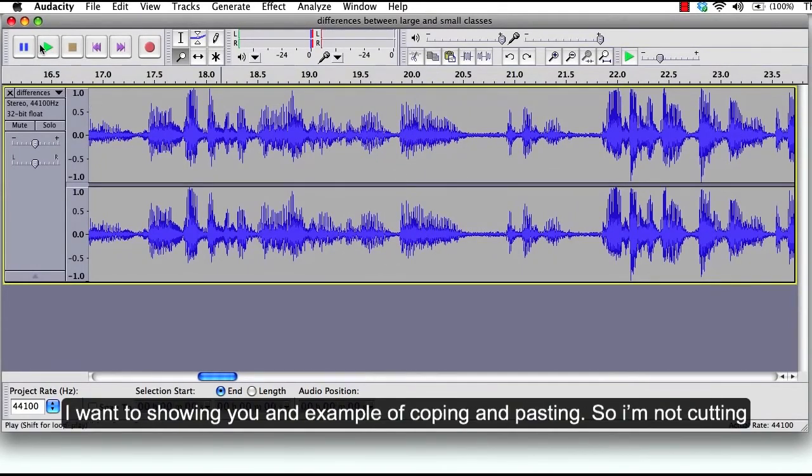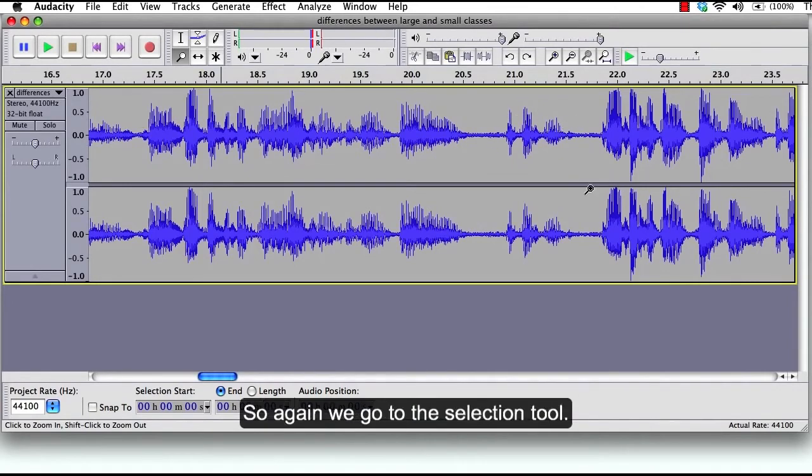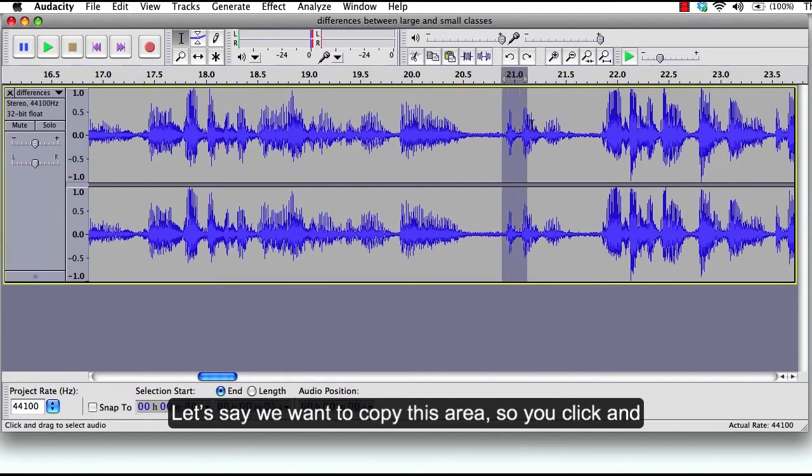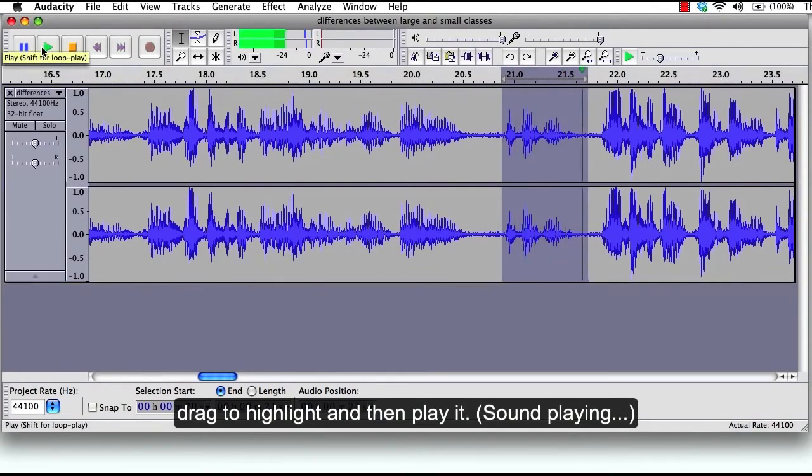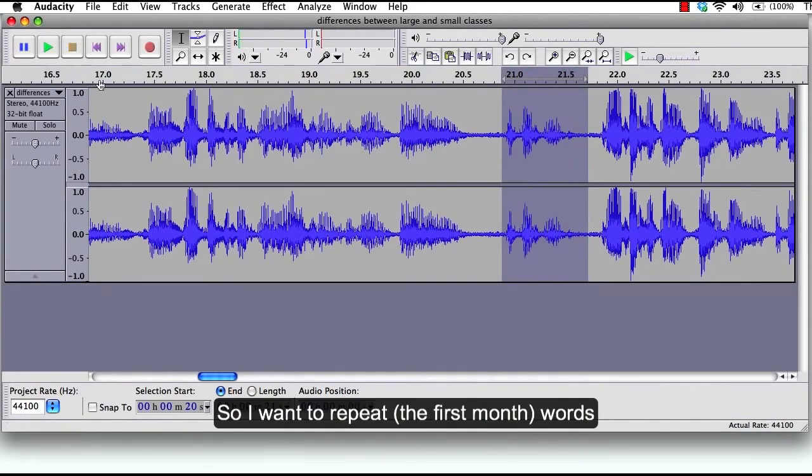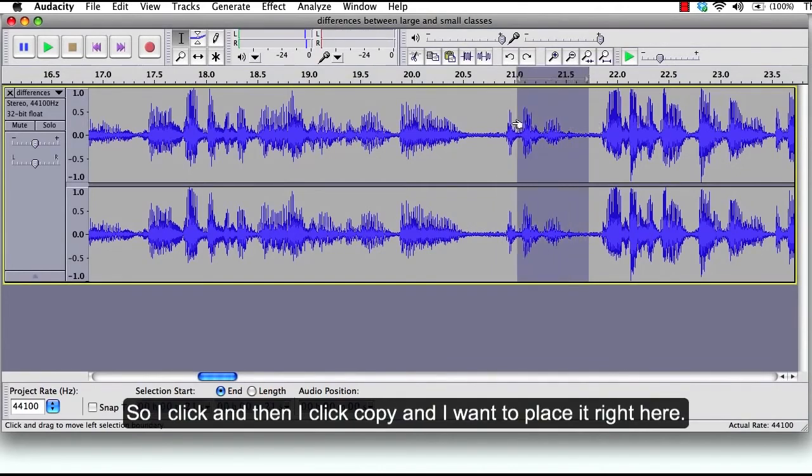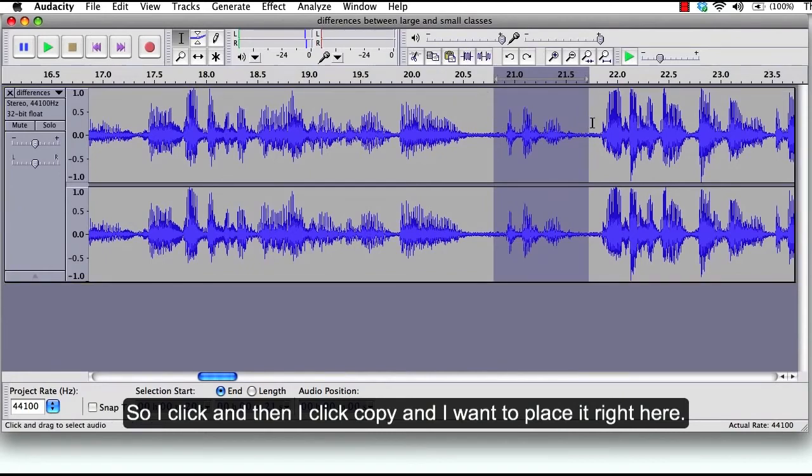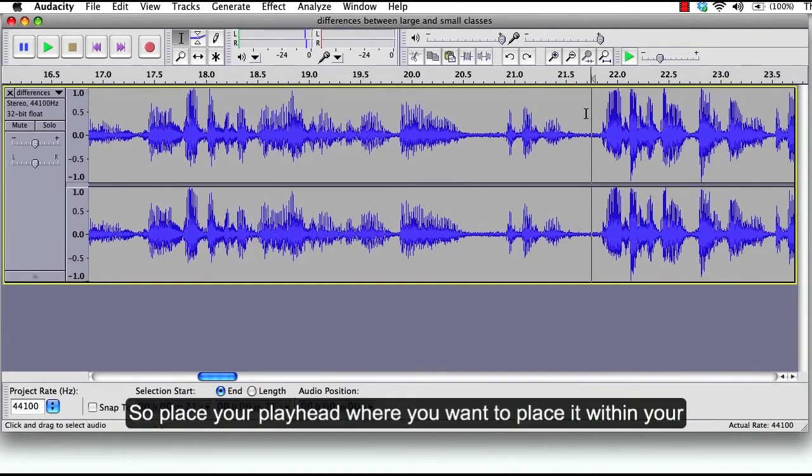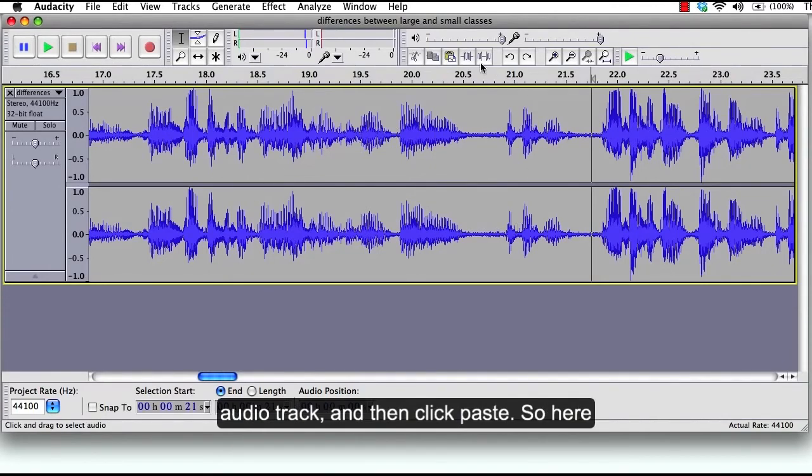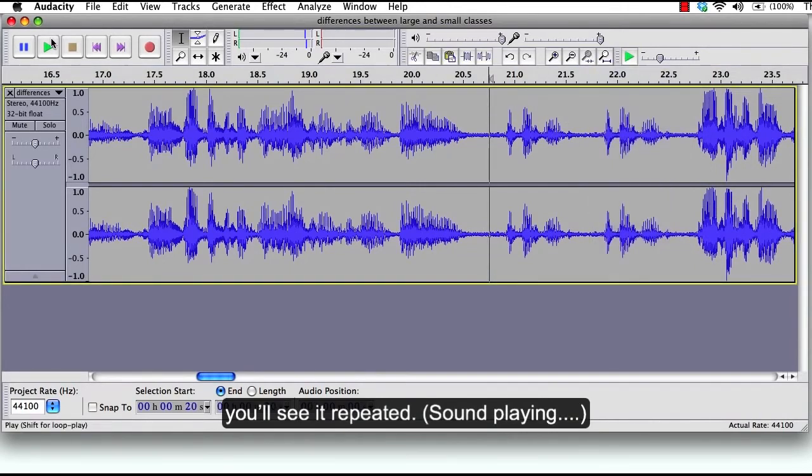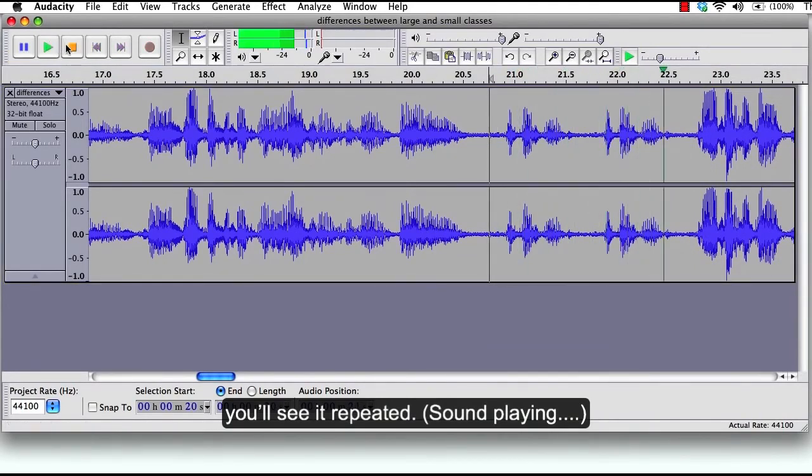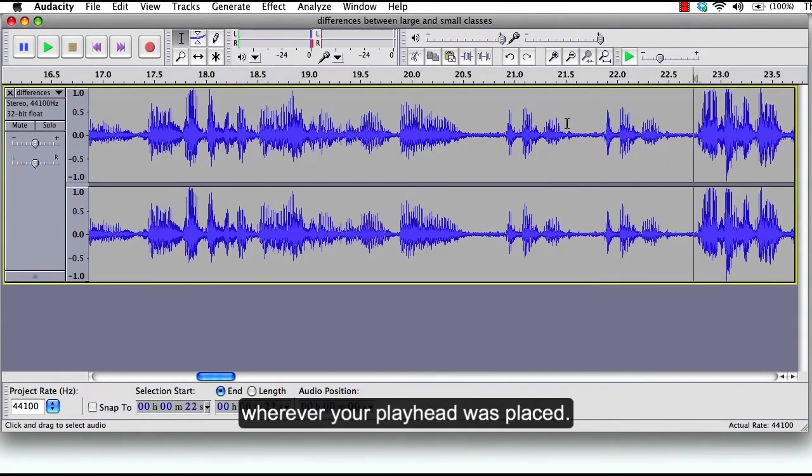And then I want to show you an example of copying and pasting. So I'm not cutting my audio clip, I'm just copying it and pasting it again. So again, we go to the selection tool. Let's say we want to copy this area. So you click and drag to highlight, and then play it. So I want to repeat the first month words. So I click, and then I click copy, and I want to place it right here. So you place your playhead where you want to place it within your audio track, and then click paste. So here you will see it repeated. That's basically pasting your data back into the track wherever your playhead was placed.